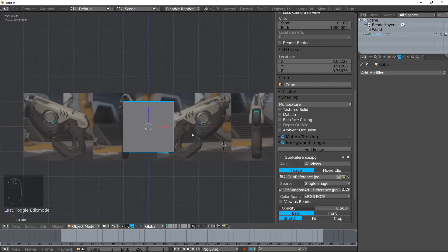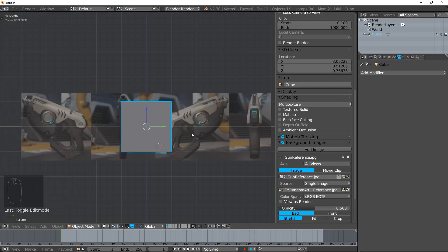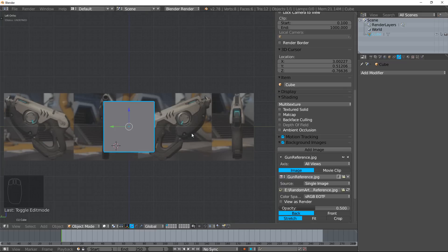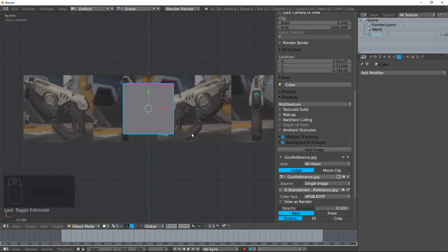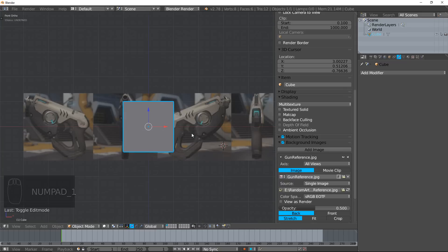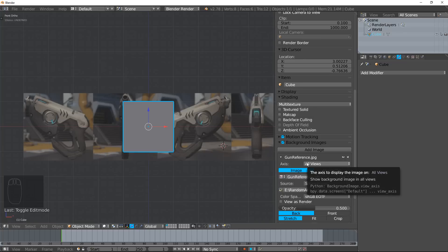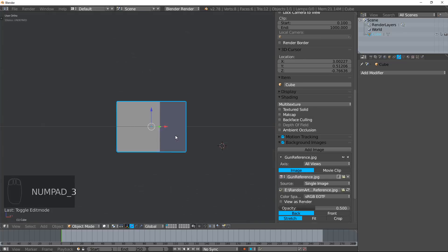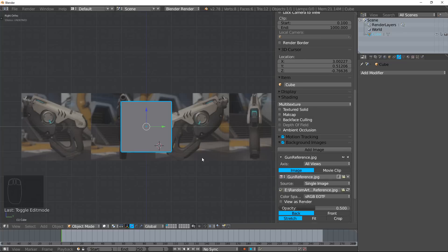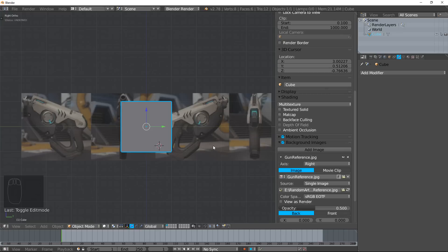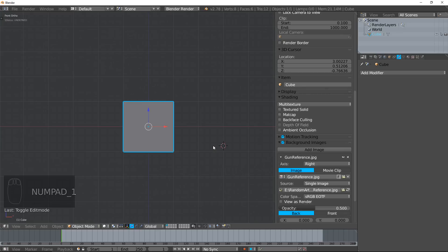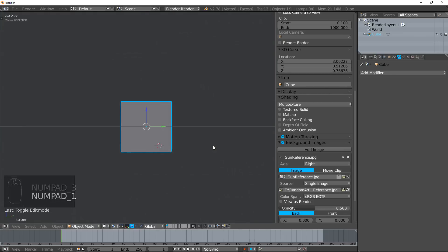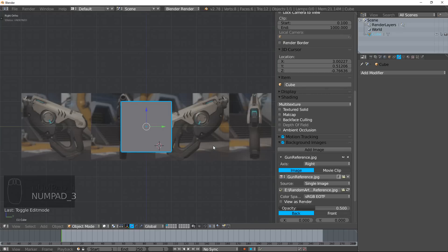Currently I'm in Front View. If I hit 3, I'm in Side View, or Control-3 is Left. As I look at this, you have the axis. This is in All Views. If I go to 3 I'm in Right Ortho, and I'm going to go ahead and change that to Right. Now if I go to Front View, you can't see the reference.